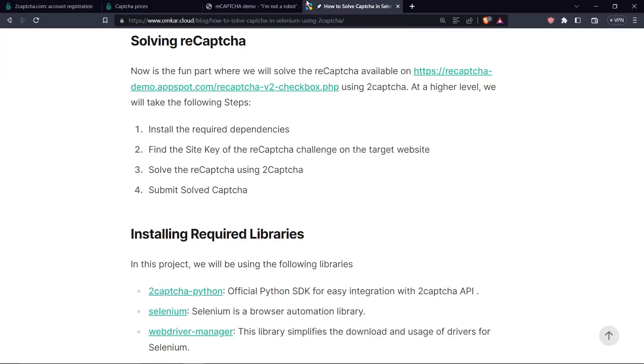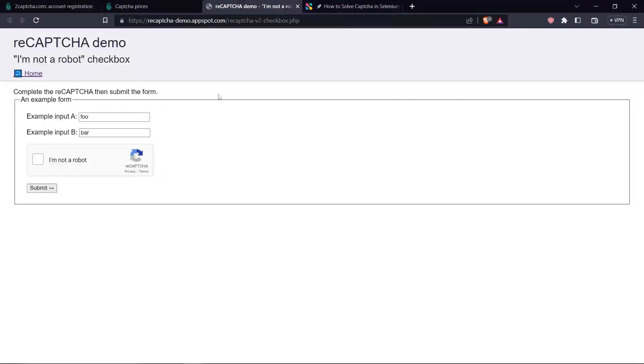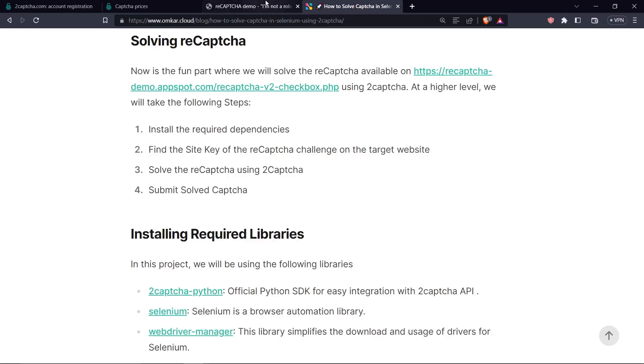At a higher level, we'll take the following steps. We'll install a dependency required by our project. Then we'll find the site key of our reCAPTCHA challenge on our target website. Then we'll solve the reCAPTCHA using 2CAPTCHA API and then we'll submit the solved captcha.